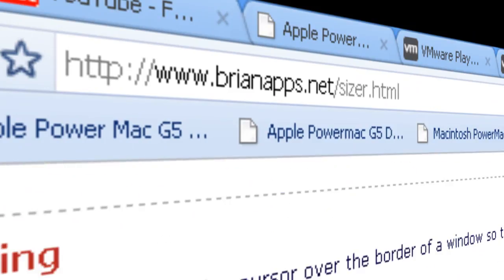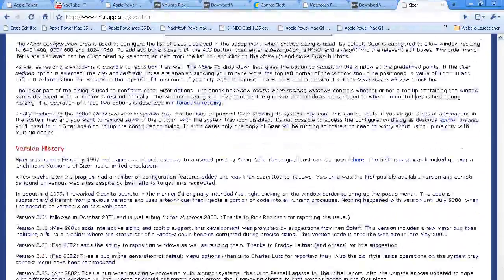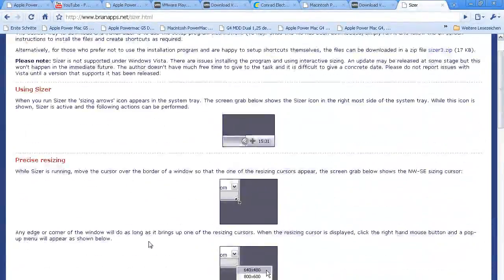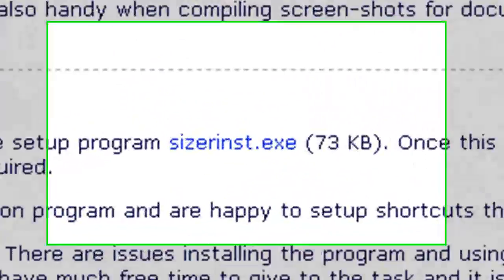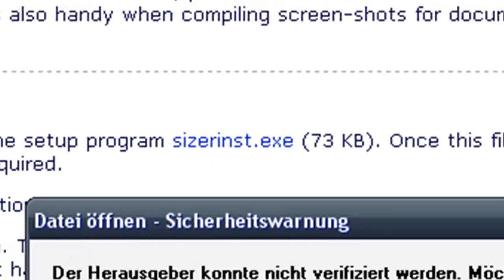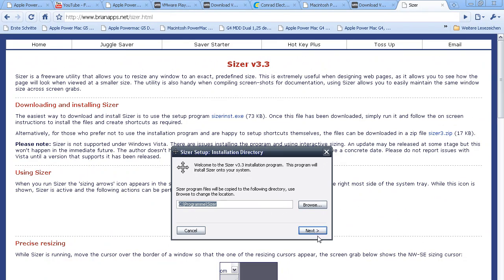So this is the site where you can download Sizer. Just download the file sizer.inst.exe, then run it.